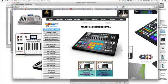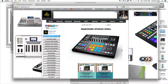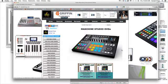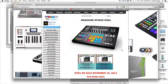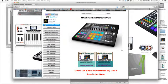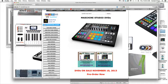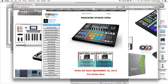Now, to get our Machine Studio DVDs, just visit SampleKings.com. Once you get there, you're going to see Machine Studio DVDs. You can click on the picture of the machine. The DVDs are right here where it says DVDs on sale November 10th. We're shipping on the 10th, but you can pre-order now. I'll click right here. It takes us right to the store.